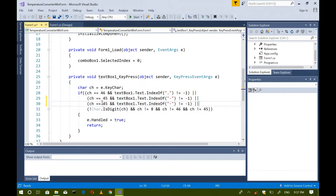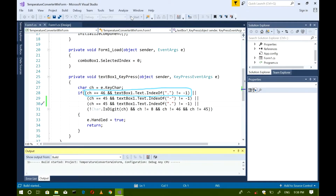Now I will explain this code inside the TextBox1 KeyPress event. First, I created a char variable then stored the KeyChar value. Then I used an if statement. The first statement here, using the IndexOf method, will read TextBox1 to check if it already has a dot. Then, using ch equals dot, the keyboard will not accept another dot. So what this does is validate only one dot inside TextBox1.